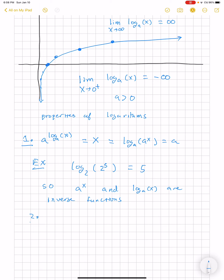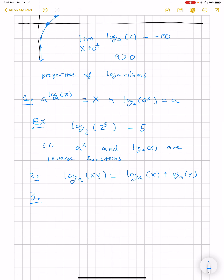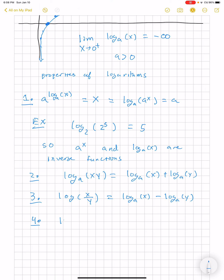Here are a couple of other properties. Log base a of x times y is equal to log base a of x plus log base a of y. If we have division, we get the subtraction rule. And here's the last rule: if we have x to an exponent r, then log base a of x to the r is r times log base a of x.